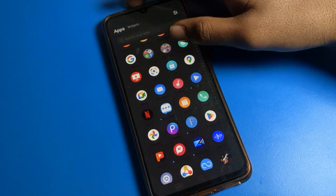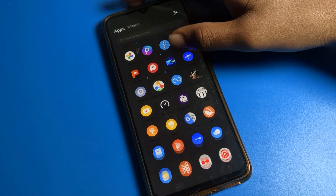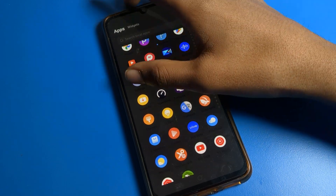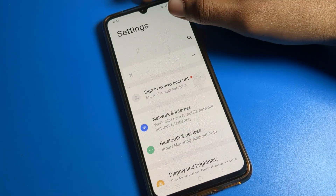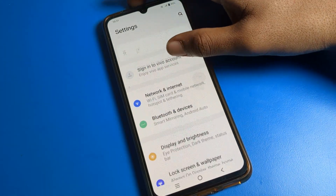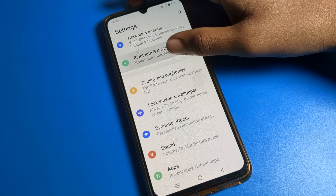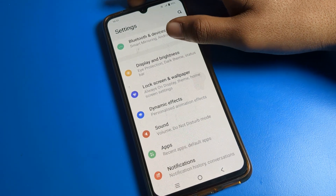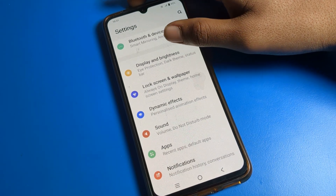First of all, open your phone settings to enable eyes protection mode. After opening phone settings, scroll down and you can see the Display & Brightness setting. Click on Display and Brightness.